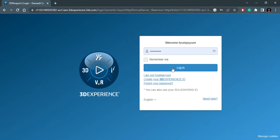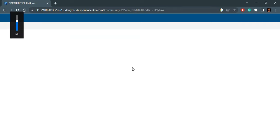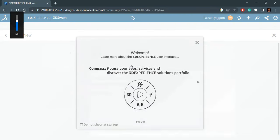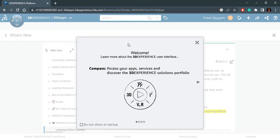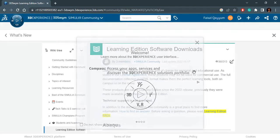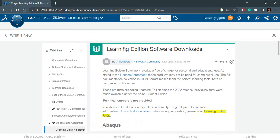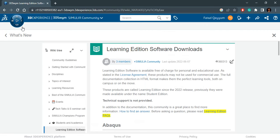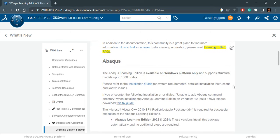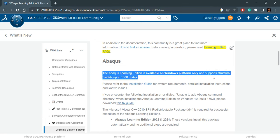As I already have my account, I will just click login. Here we are. It starts with this welcome sticker, I will just close it. Here you will see all the Learning Edition downloads. 3DS is a big company, so they have many tools apart from ABAQUS, but we are just interested in ABAQUS and therefore we will come here.